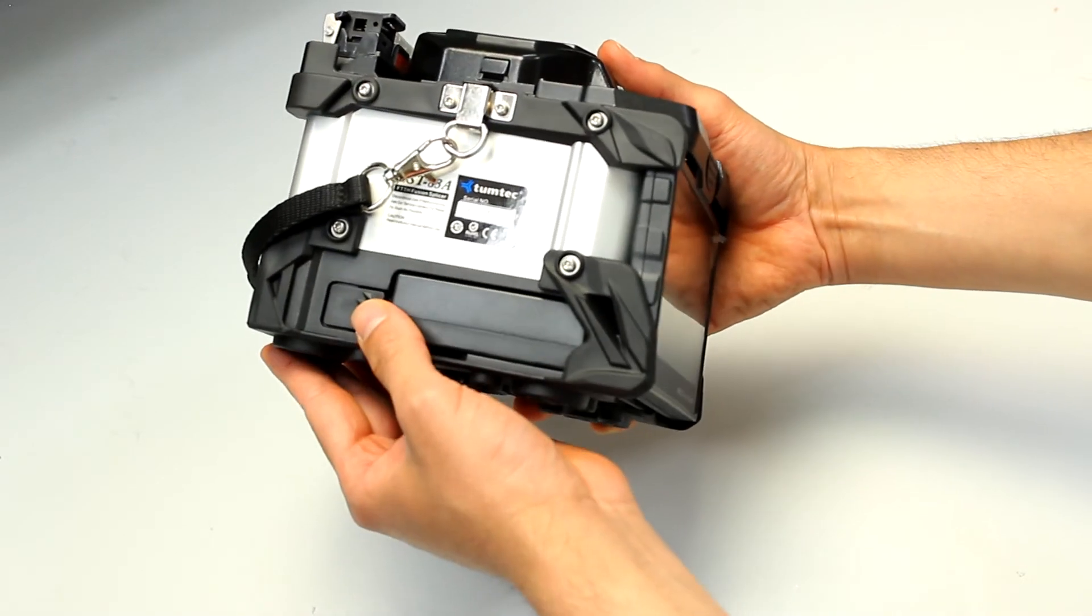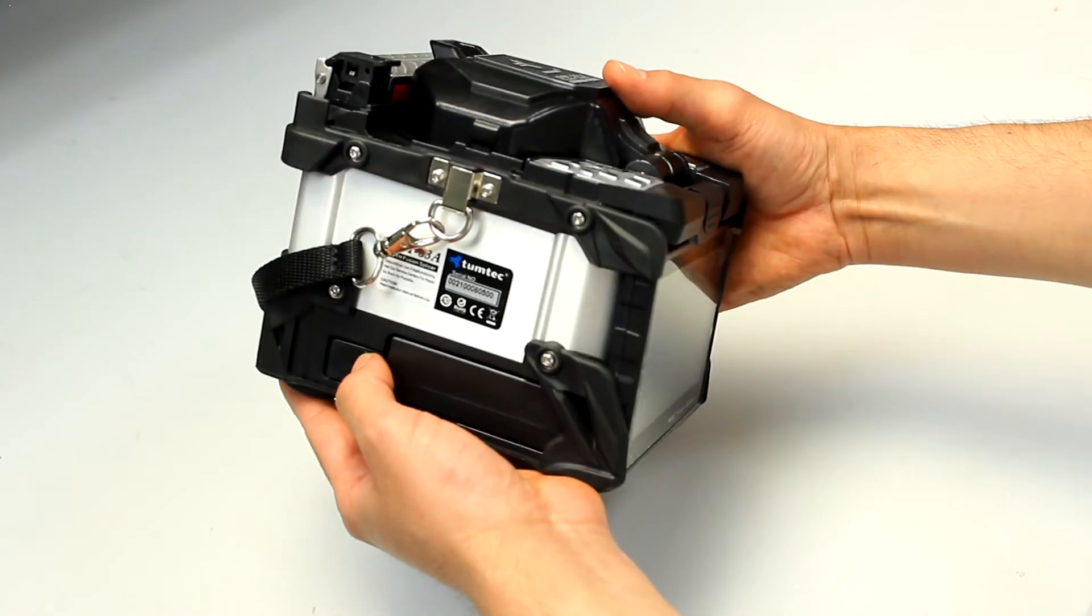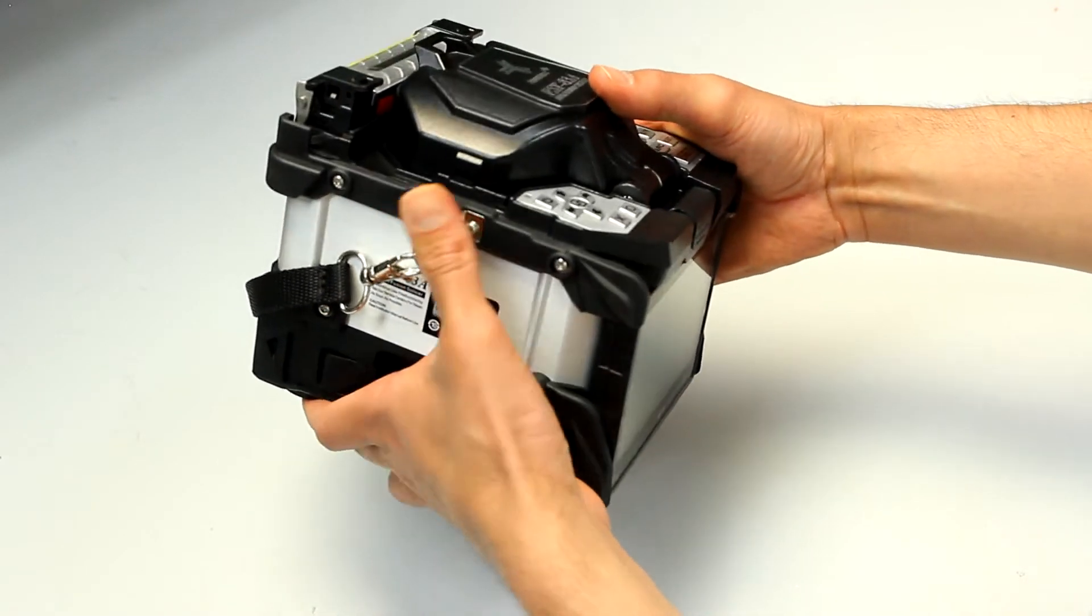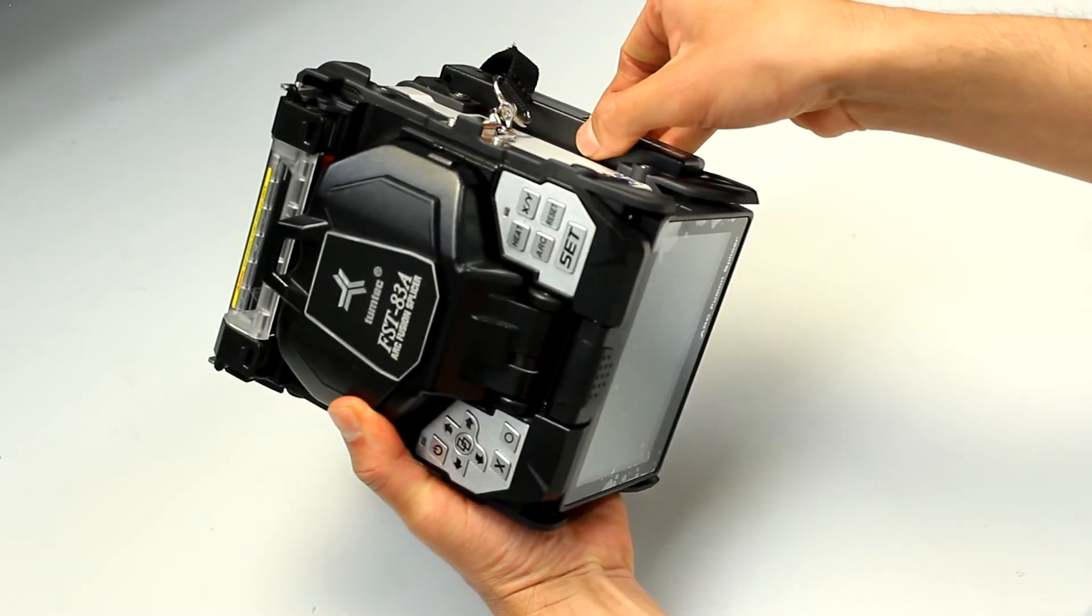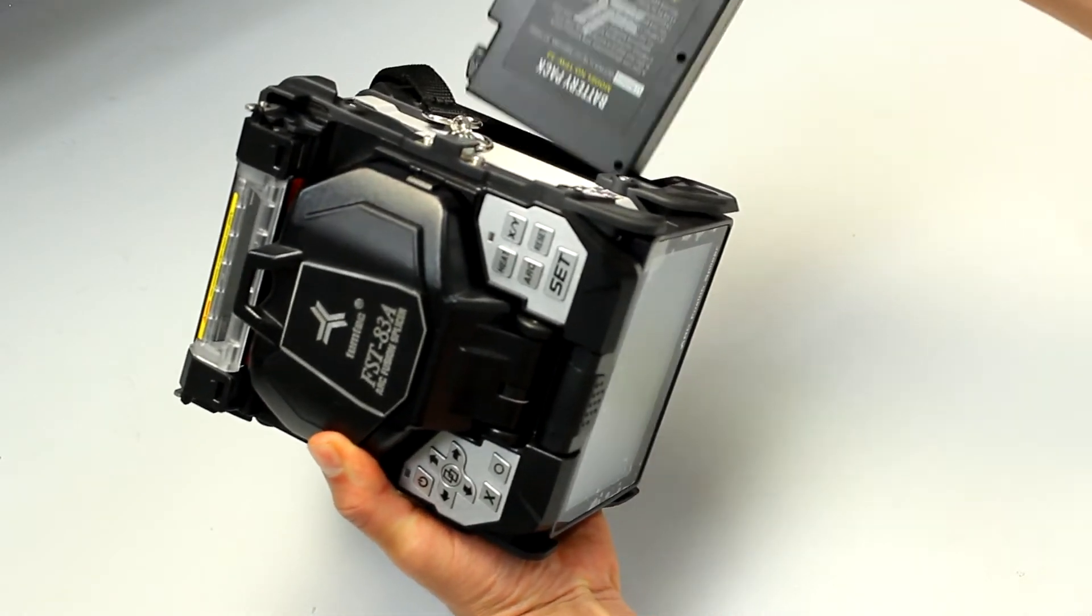To remove the battery, press the release button on the side of the splicer, and pull the battery from the other side.